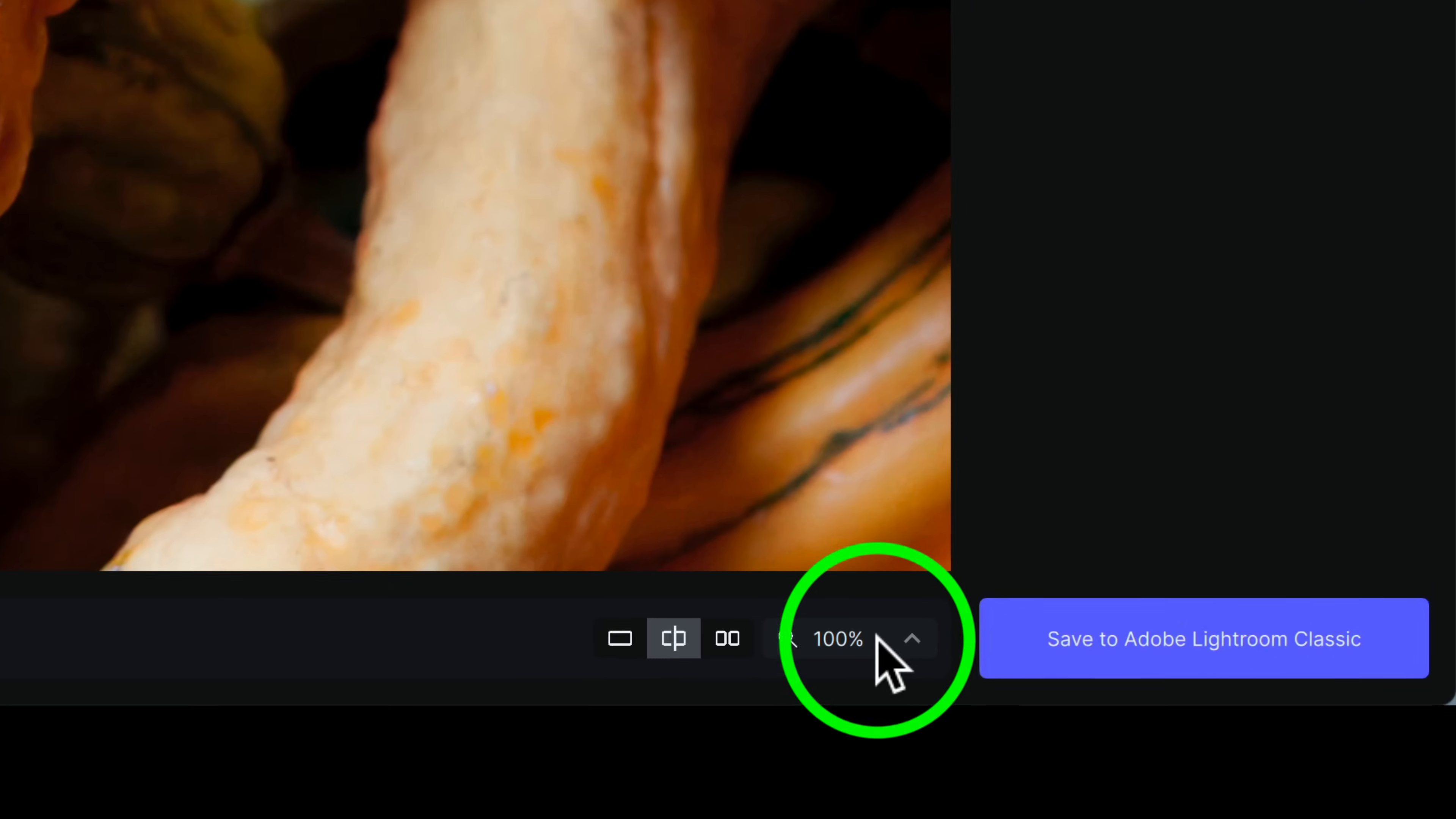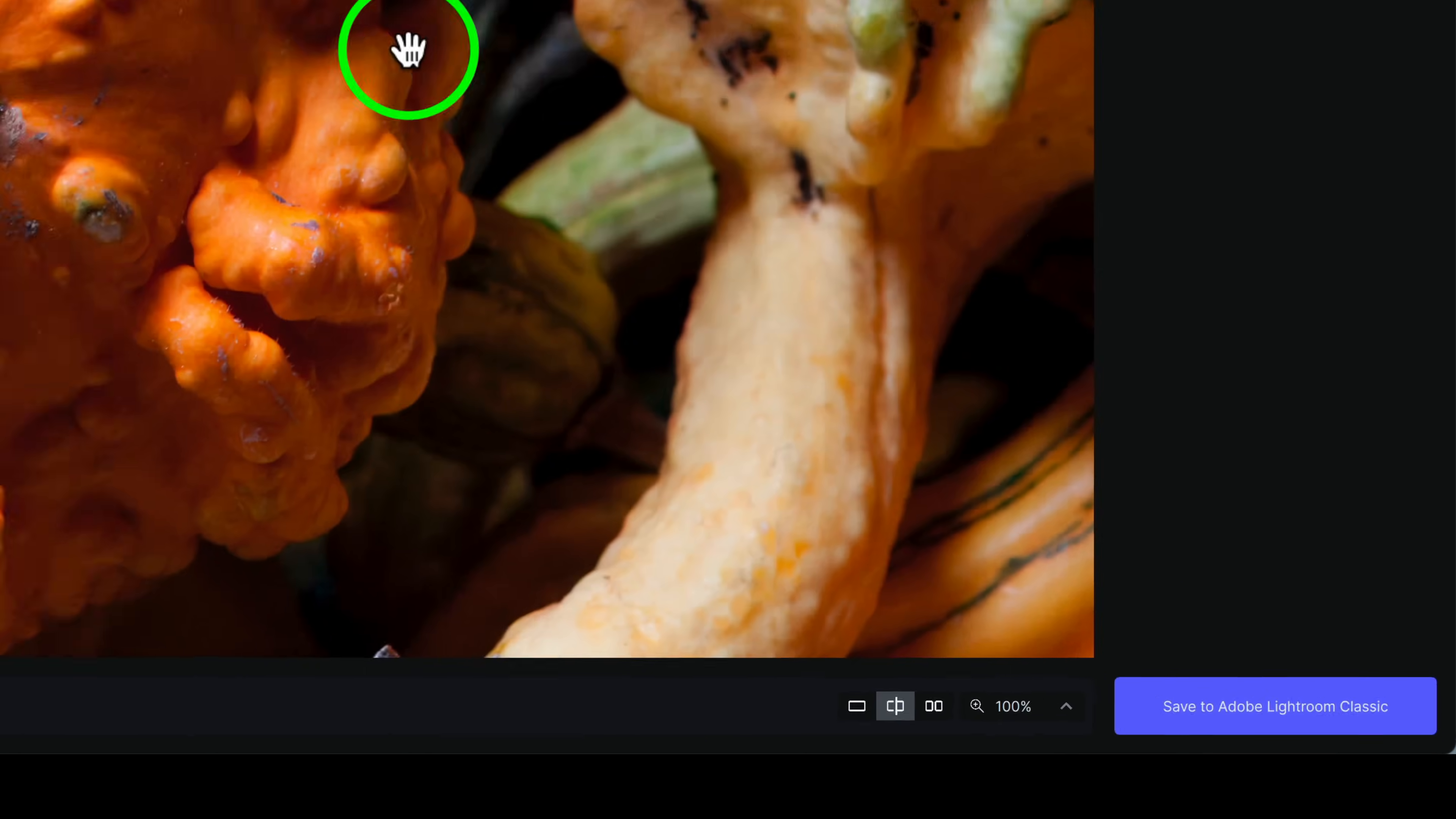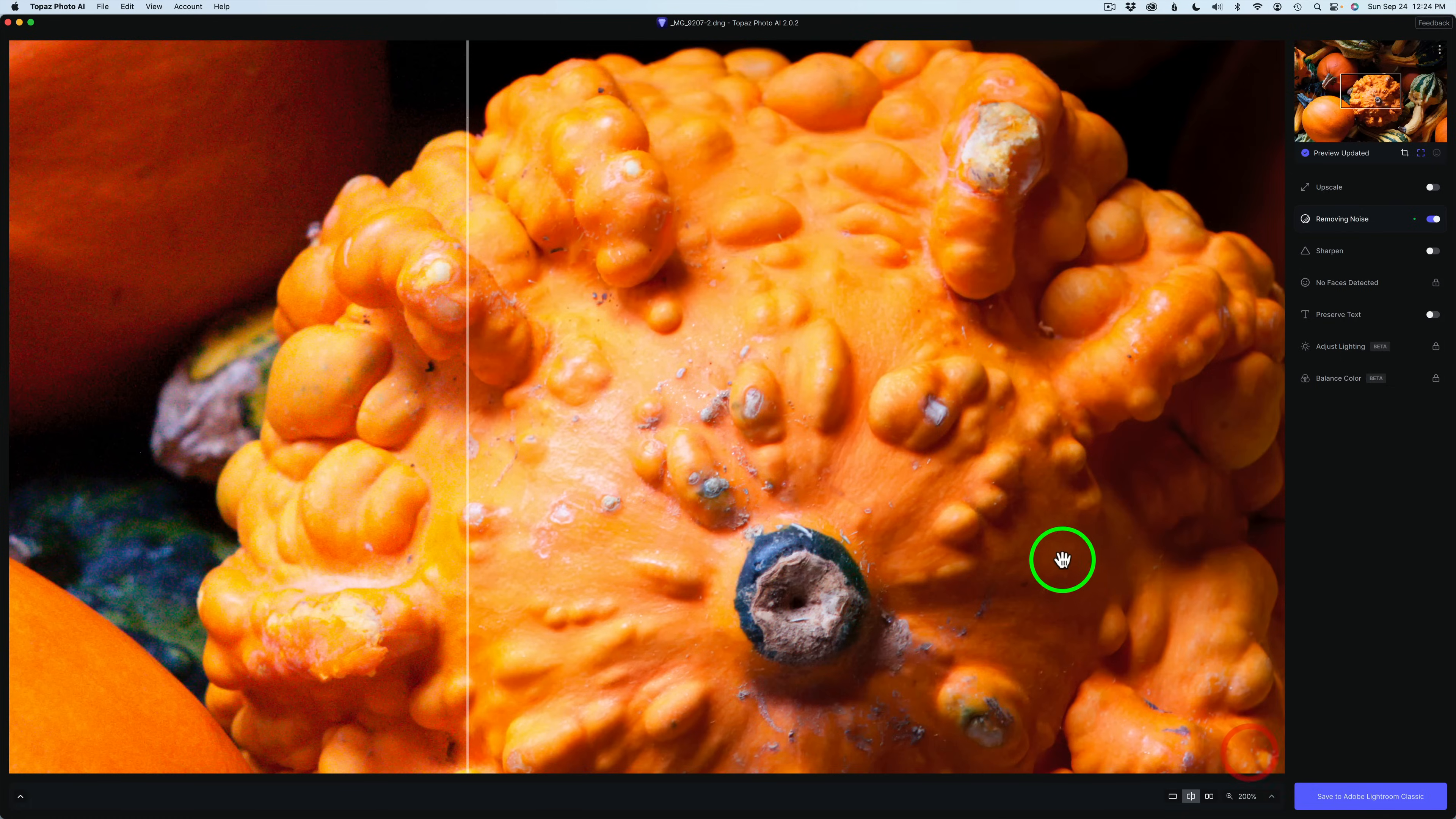Right now I'm zoomed in to 100%. You could click right here and you could go to different zoom values here. I'm using the split screen view here. So I can take this slider and drag it across or this bar and drag it across. And you can see the before is on the left. The after is on the right. Let me go ahead and zoom in to say like 200%.